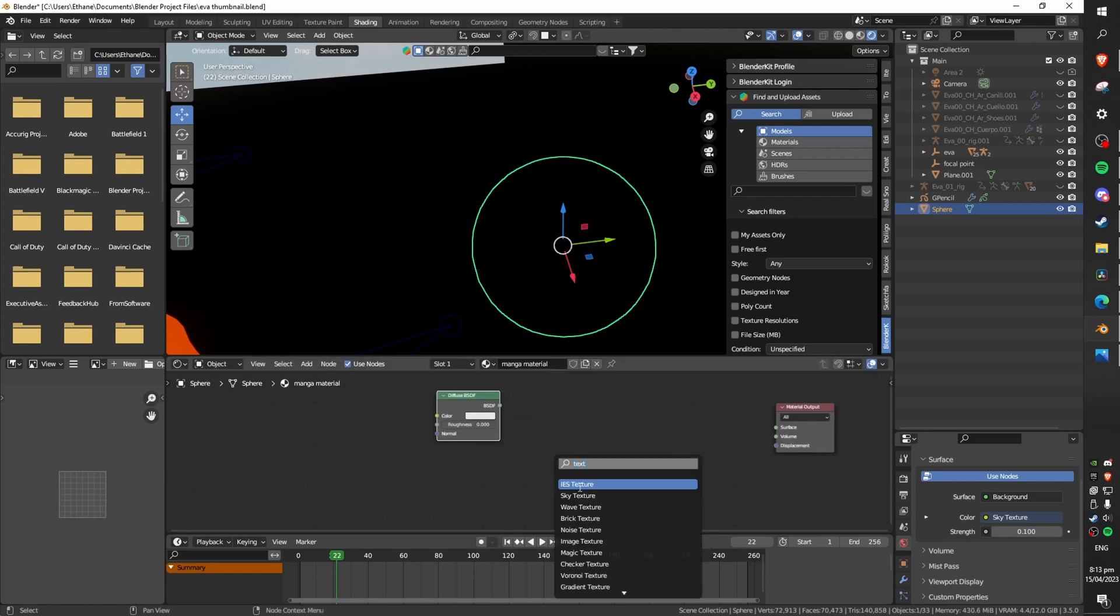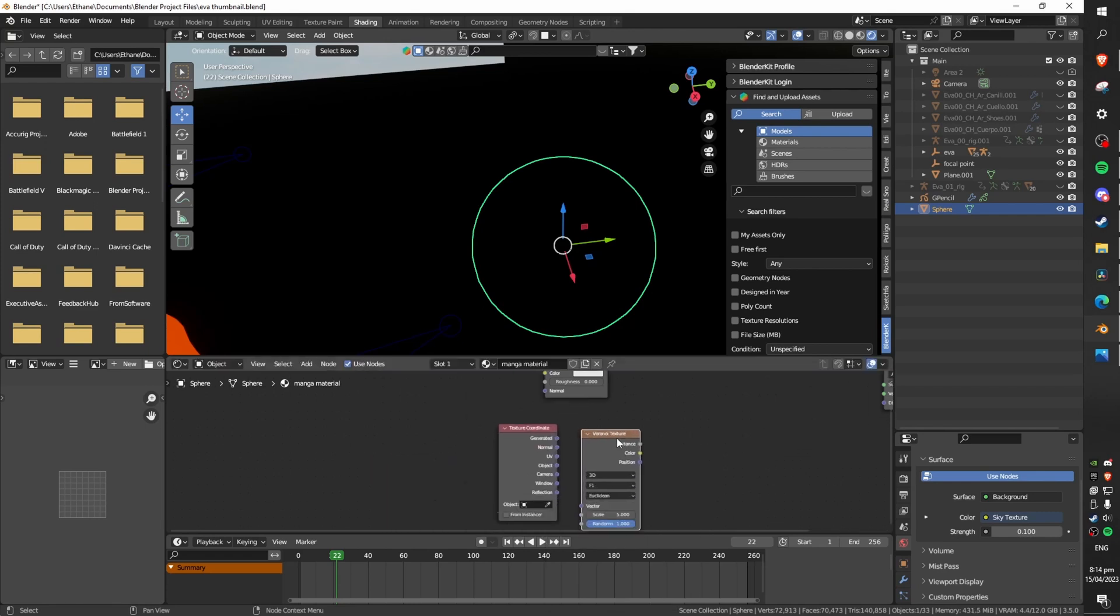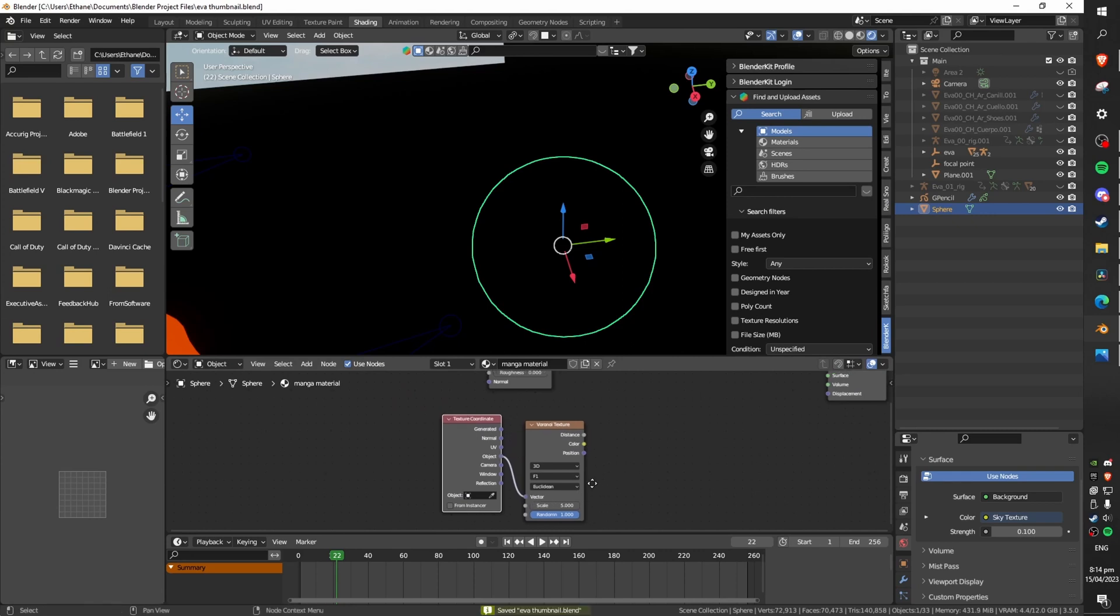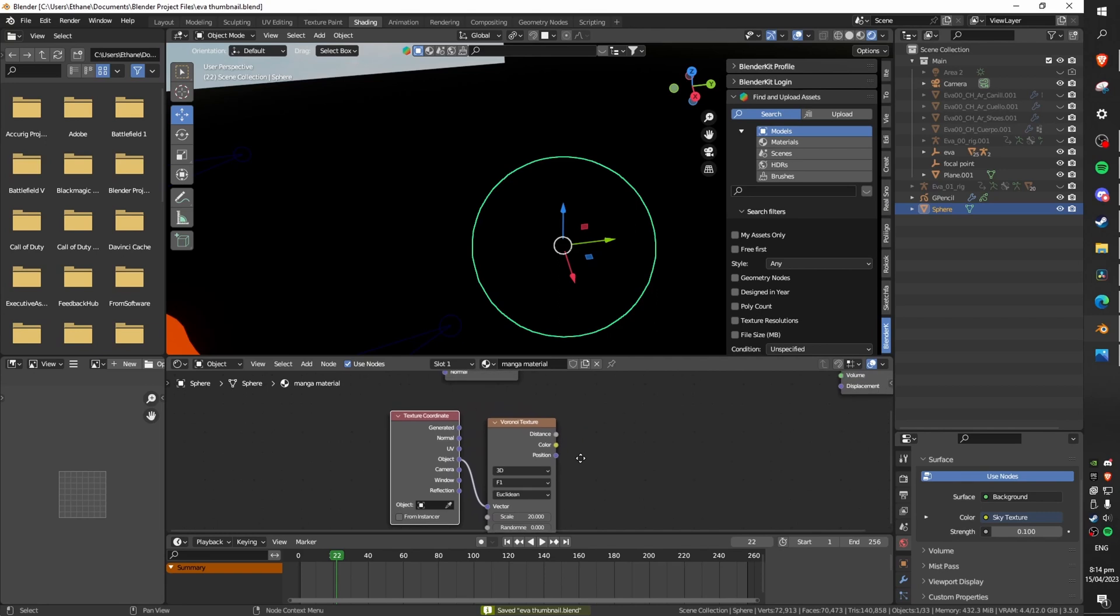Next bring in a texture coordinate node and then a Voronoi texture node. Run the object socket from the texture coordinate node into the vector socket of the Voronoi texture node. Set the scale to 20 and the randomize value to 0.